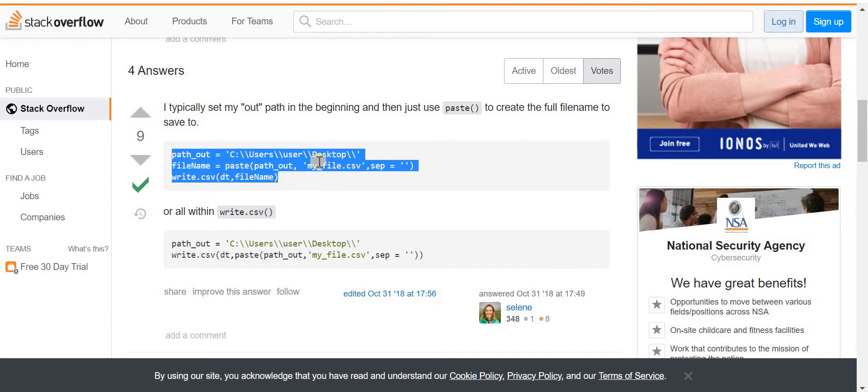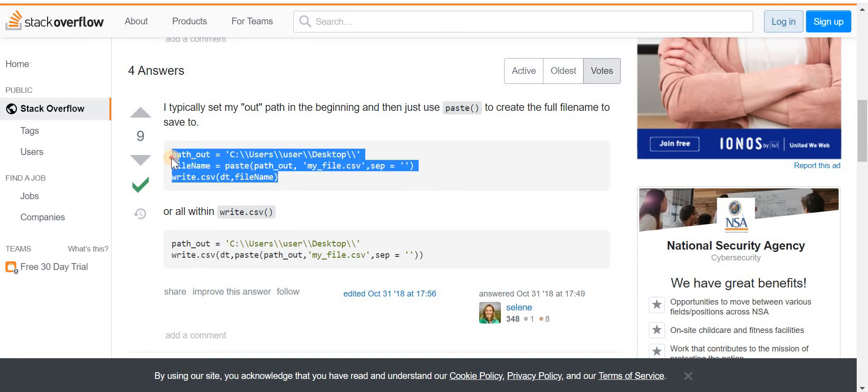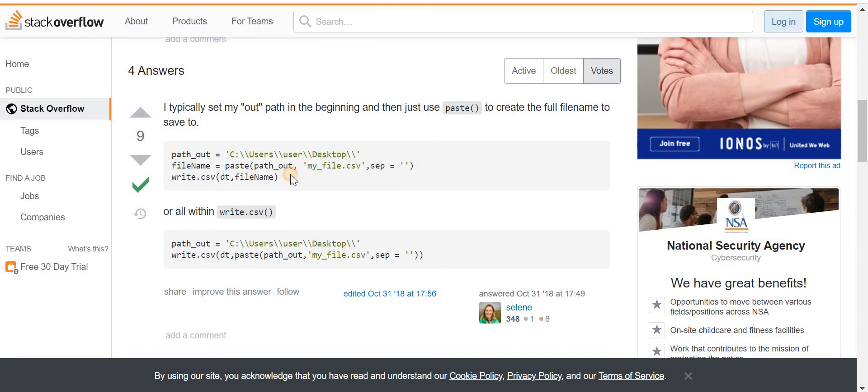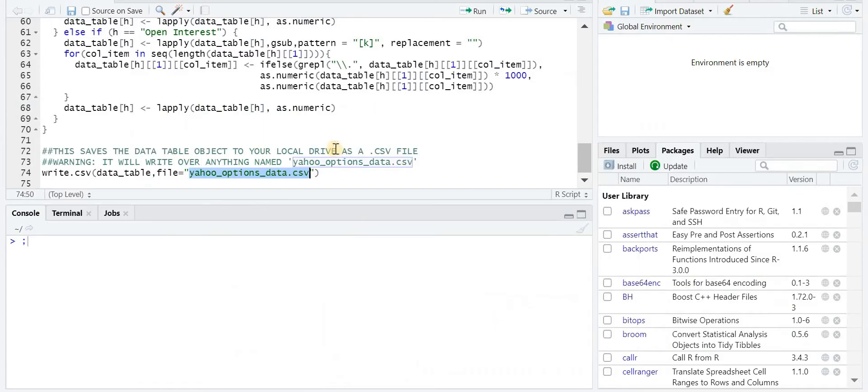You could also have it put to a specific folder with a specific name with this code here. I'll leave a link in the description for this piece as well. And I think it's very helpful if you want to make it dynamic, say if you want to save it to a different location, maybe like a Dropbox that you have linked. But essentially that's what it does. It outputs that CSV file.